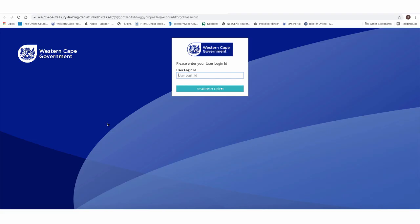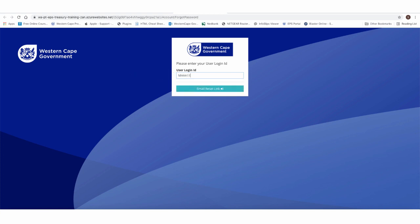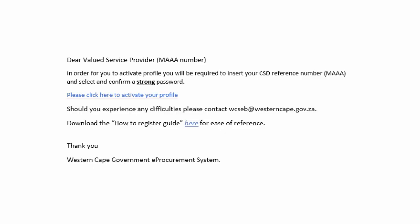The following screen will appear. In the user login ID, insert your unique CSD MAAA number and click on the reset email link button.